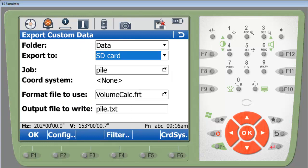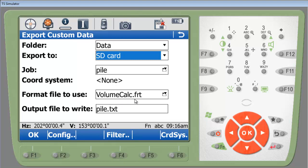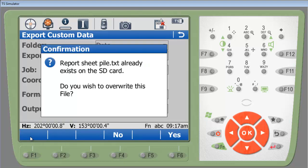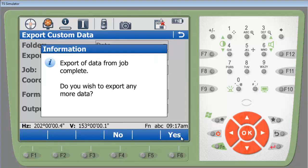From here, we're going to export the data into the data folder of the SD card. We're going to use the job pile. We don't have a coordinate system on here. And we're going to use the format file, volumecalculation.frt. This format file will be available in the attachment tab below this video. And we're going to output a pile.txt. We simply hit OK. And since I've done this before, we're going to overwrite it. And I don't want to export any more, so we're going to hit no.